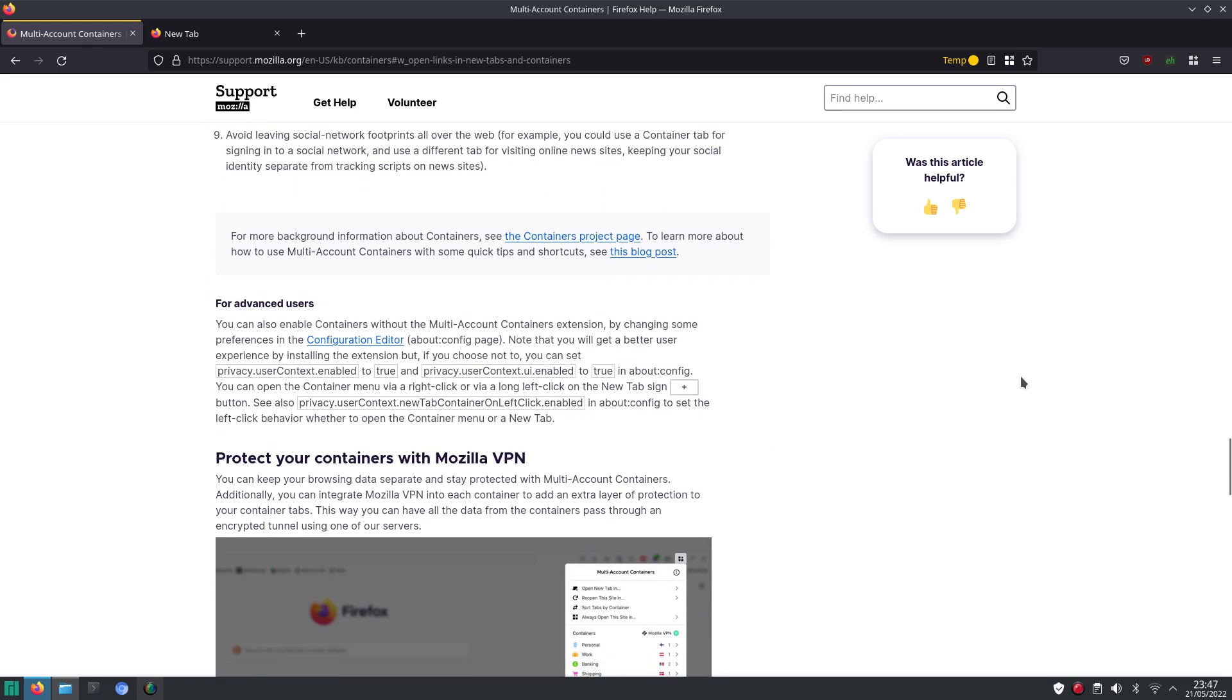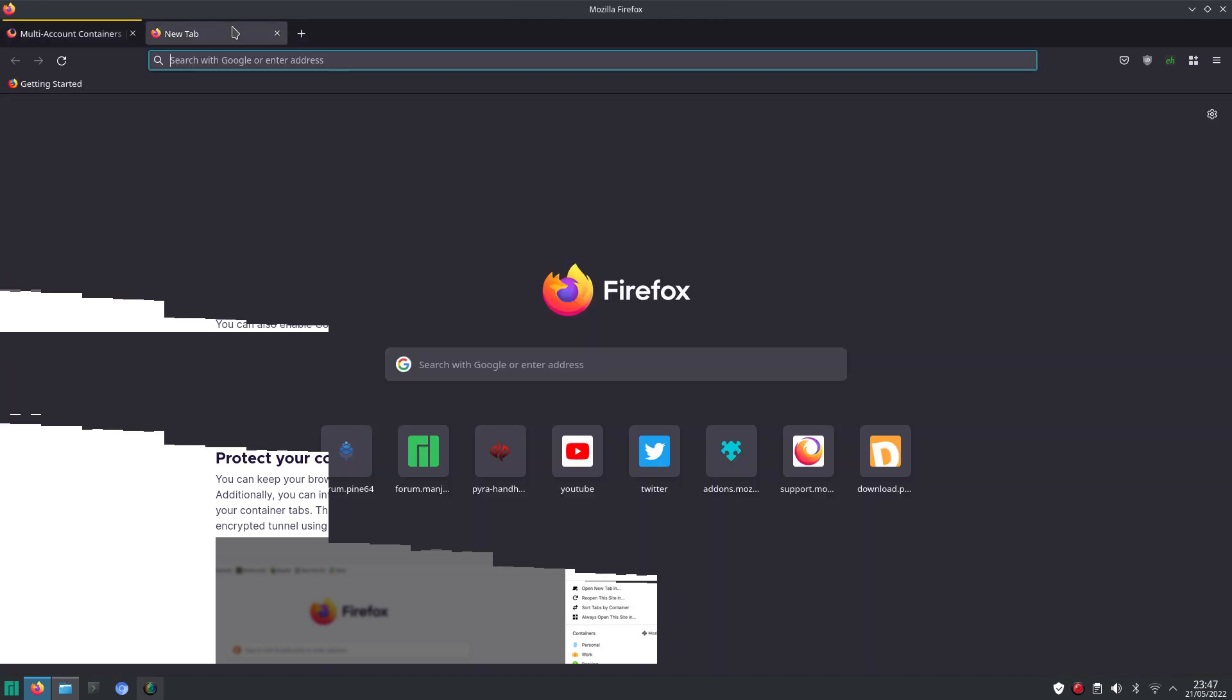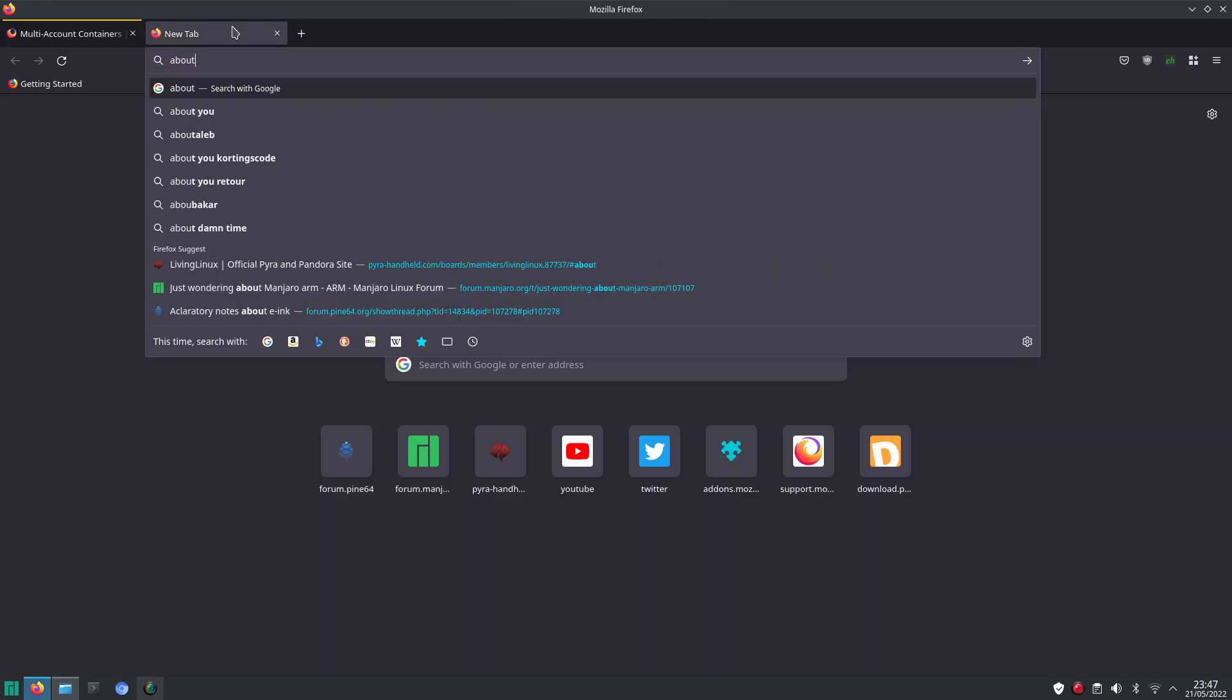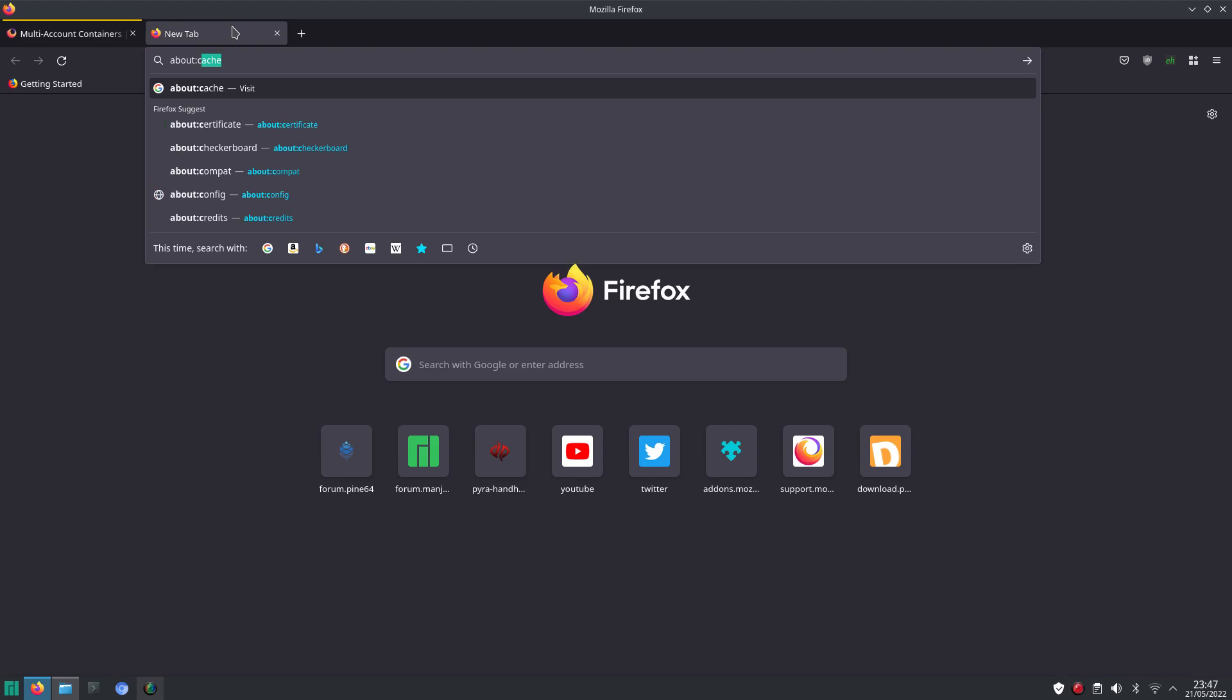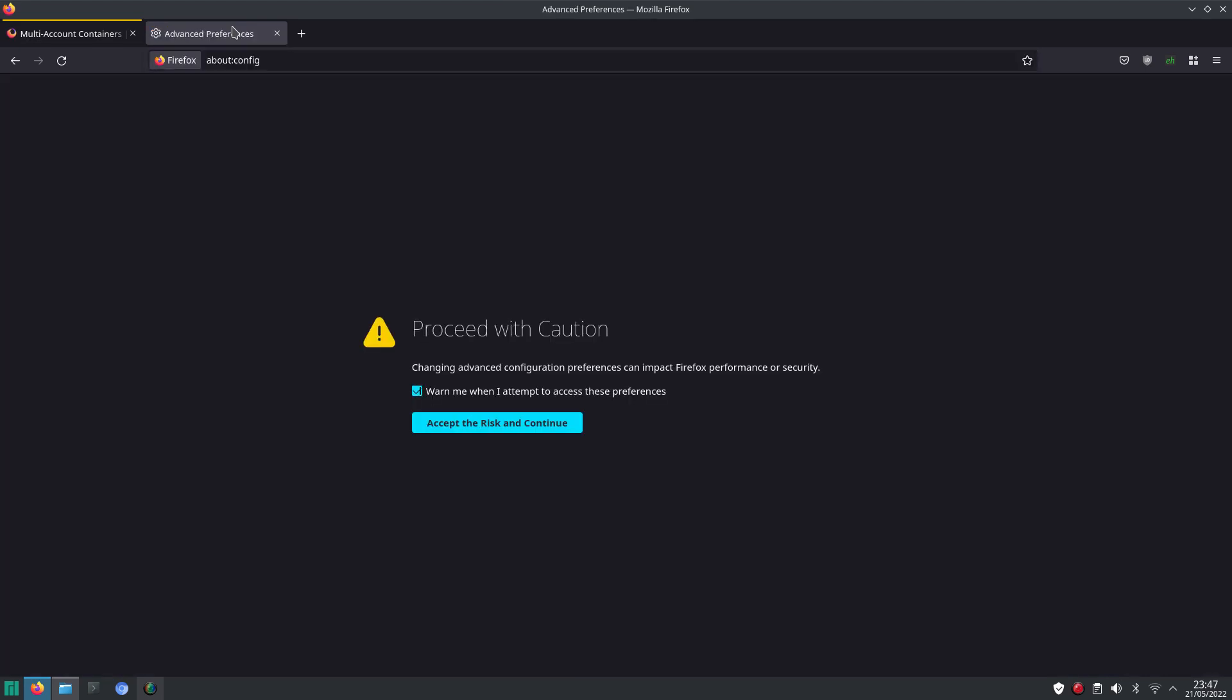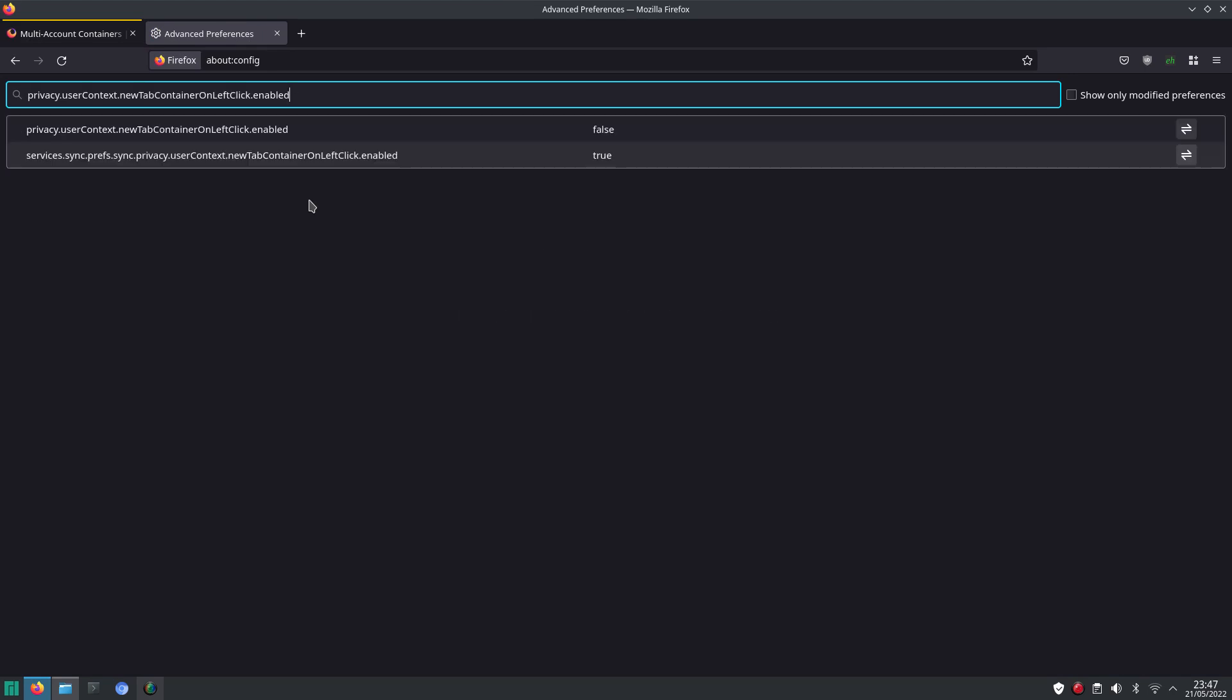Then you can see it here, that you can change the settings in the about config page of Firefox. So we go to about config, and we accept the risk, and we continue. So we can change the menu, so we can change the settings.